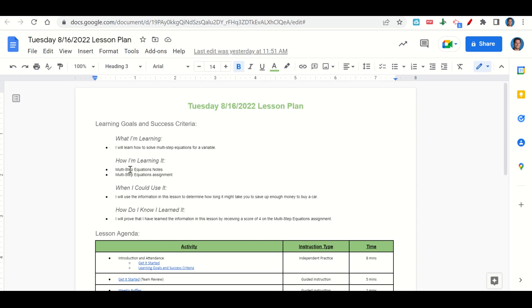How are we learning it? Through the multi-step equations notes and the multi-step equations assignment. When can we use this information? To determine how long it might take for you to save up enough money to buy a car. How do we know we learned it? By getting a score of 4 on the multi-step equations assignment.